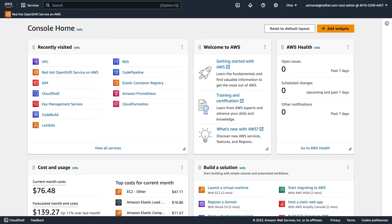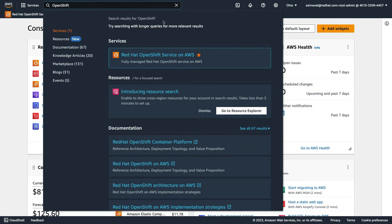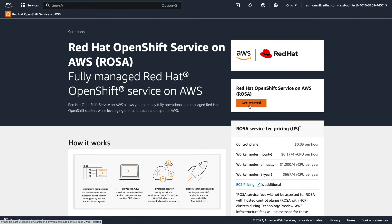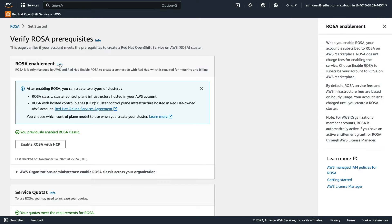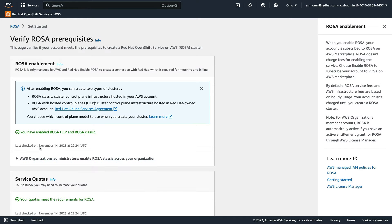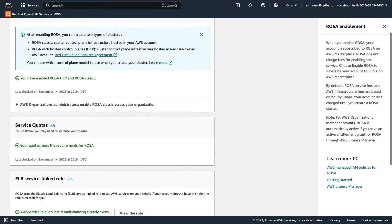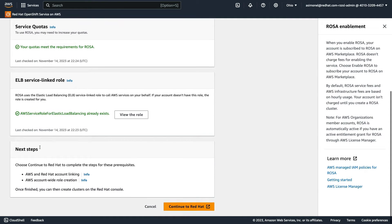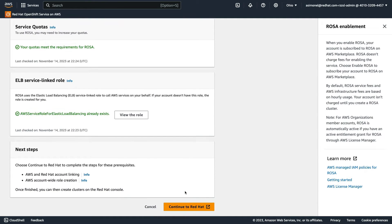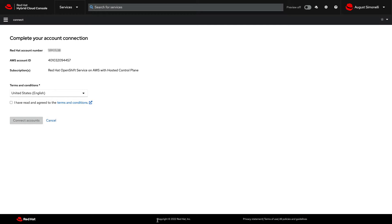First up, we're going to ensure AWS is ready. Have your AWS CLI configured and find the ROSA service in the AWS console. Once there, you'll need to enable ROSA with HCP. This ensures your account is subscribed to ROSA on the AWS Marketplace. Make sure all the prerequisite checks are passing and then head over to the Red Hat console. Review and accept the terms and conditions and connect your accounts.